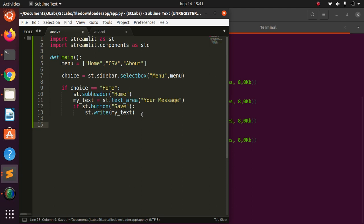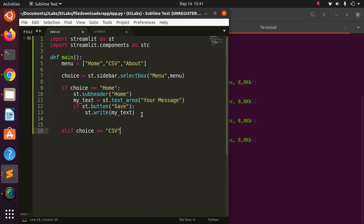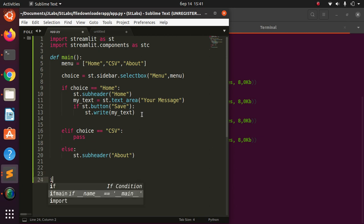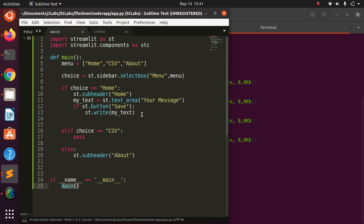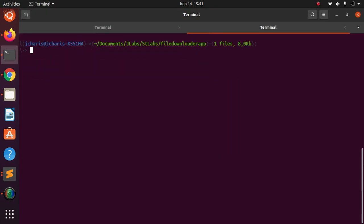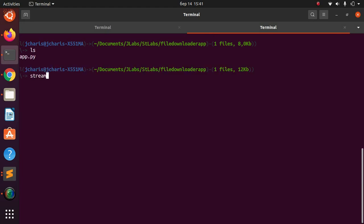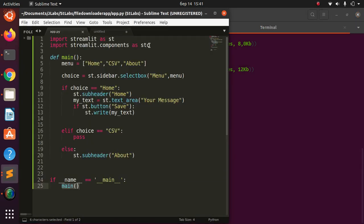For the CSV section I'll use 'pass' for now, and for 'About' I'll add an st.subheader. Then close it with the if-main block and let's run the app — streamlit run app.py. While the app is opening, we'll work on importing the things we need.